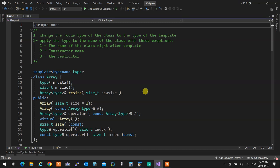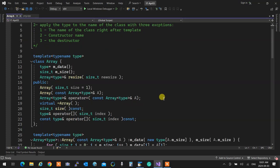We had three exceptions to applying the signature: the class name right after the template statement, the constructor names, and the destructor name don't take the signature. Everything else that involves the array name requires a signature. So for example, in a copy constructor, the constructor name stays as-is, but the parameter type — an array of cars — needs the signature attached.